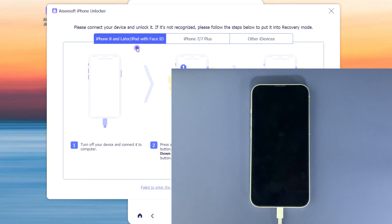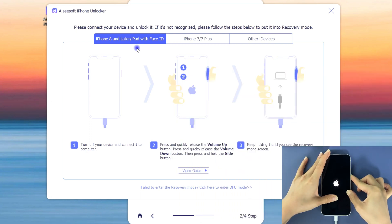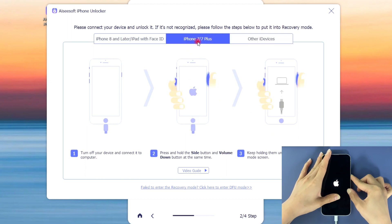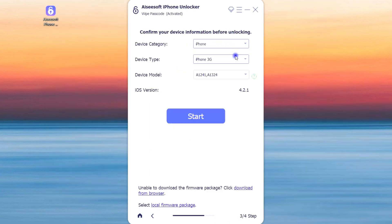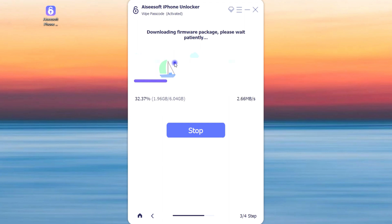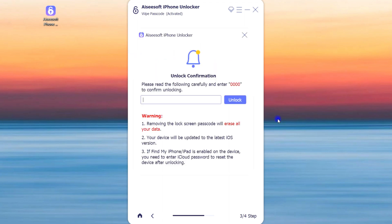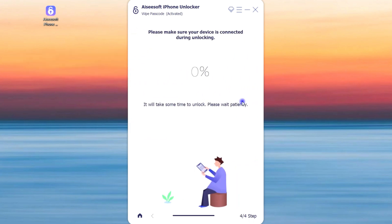Turn off the phone, press Volume Up, Volume Down, then keep holding the Side button until the recovery mode screen appears. For other iPhone models, just follow the instructions shown on screen. Once done, your computer will recognize the locked iPhone successfully. Confirm your device information and proceed — you'll see it downloading the proper iOS firmware for your locked iPhone to reset. When it's done, an alert box pops up reminding you that, no matter which method you use, you'll need to erase everything and reset to factory settings. Enter '0000' and click 'Unlock' to start.